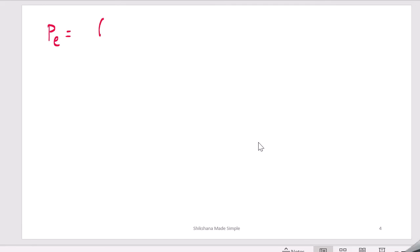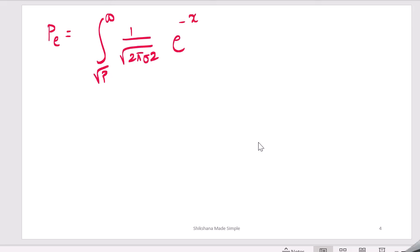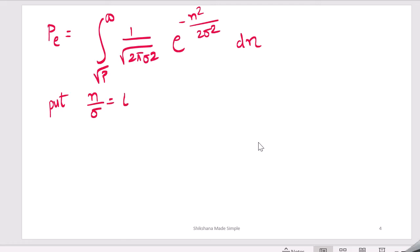Now we can write the probability of error as an integral. It is the integral from √p to infinity of (1/√(2πσ²)) · e^(−x²/(2σ²)) dx. We use a change of variable: let n/σ = t. We do this to bring the expression to a standard form so we can write it in terms of the Q-function, which will make further processing easier.